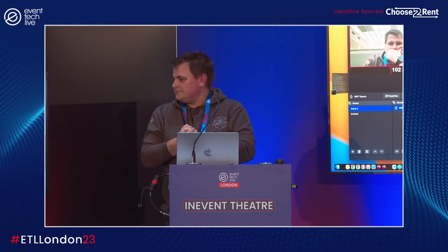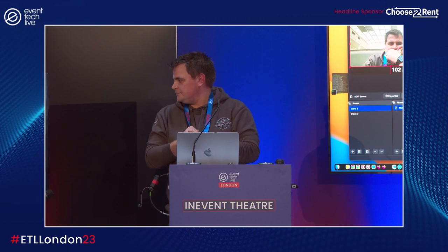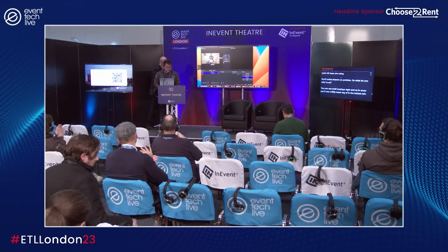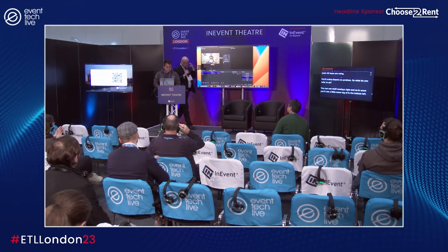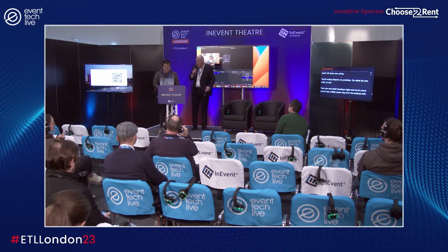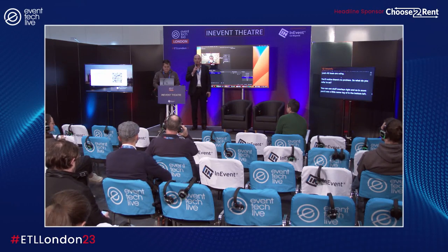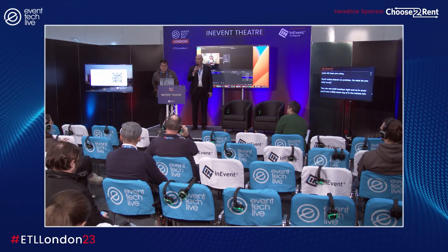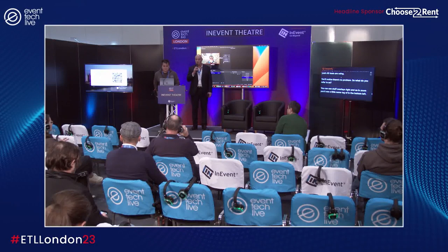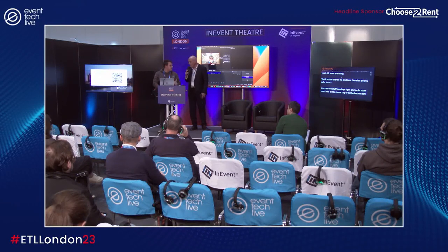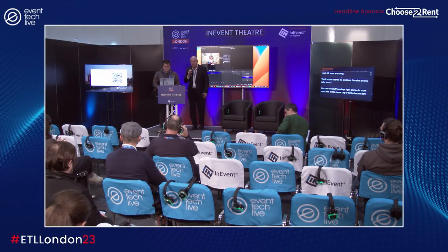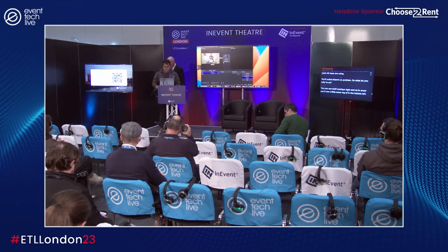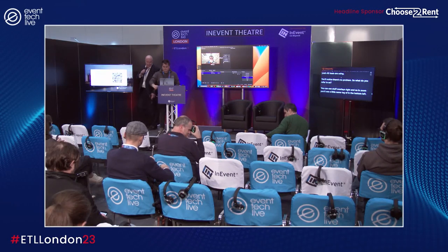Thank you Dan. Does anyone have any questions at all? No? Okay Dan, thank you, that was excellent. See you again in the next session in 15 minutes.